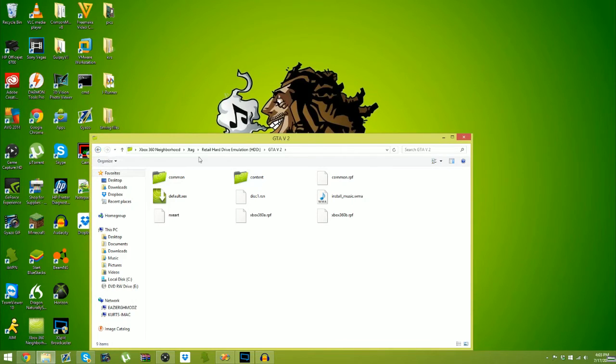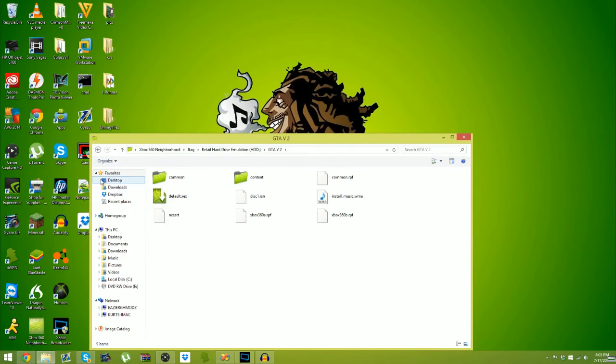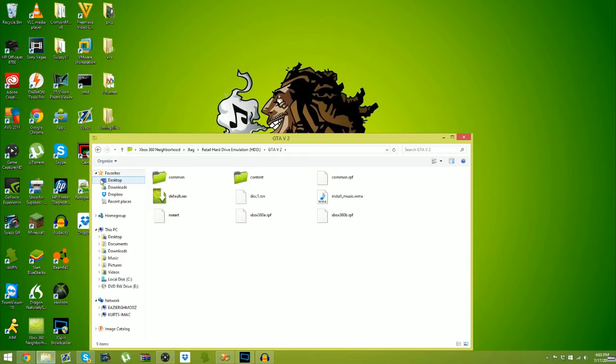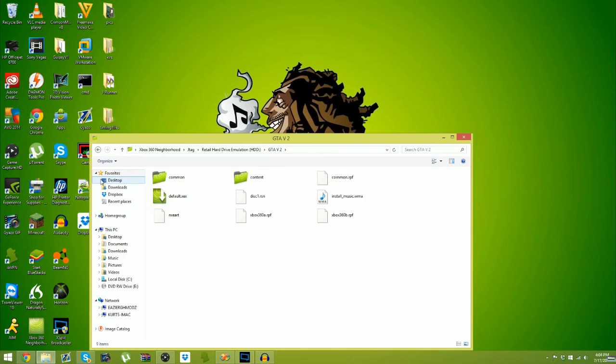There you guys go. Here you can access whatever. Not only that, you can actually open up games from Neighborhood. So if you just double-click on default.xdx which is on the GT5, you can just do it from there.